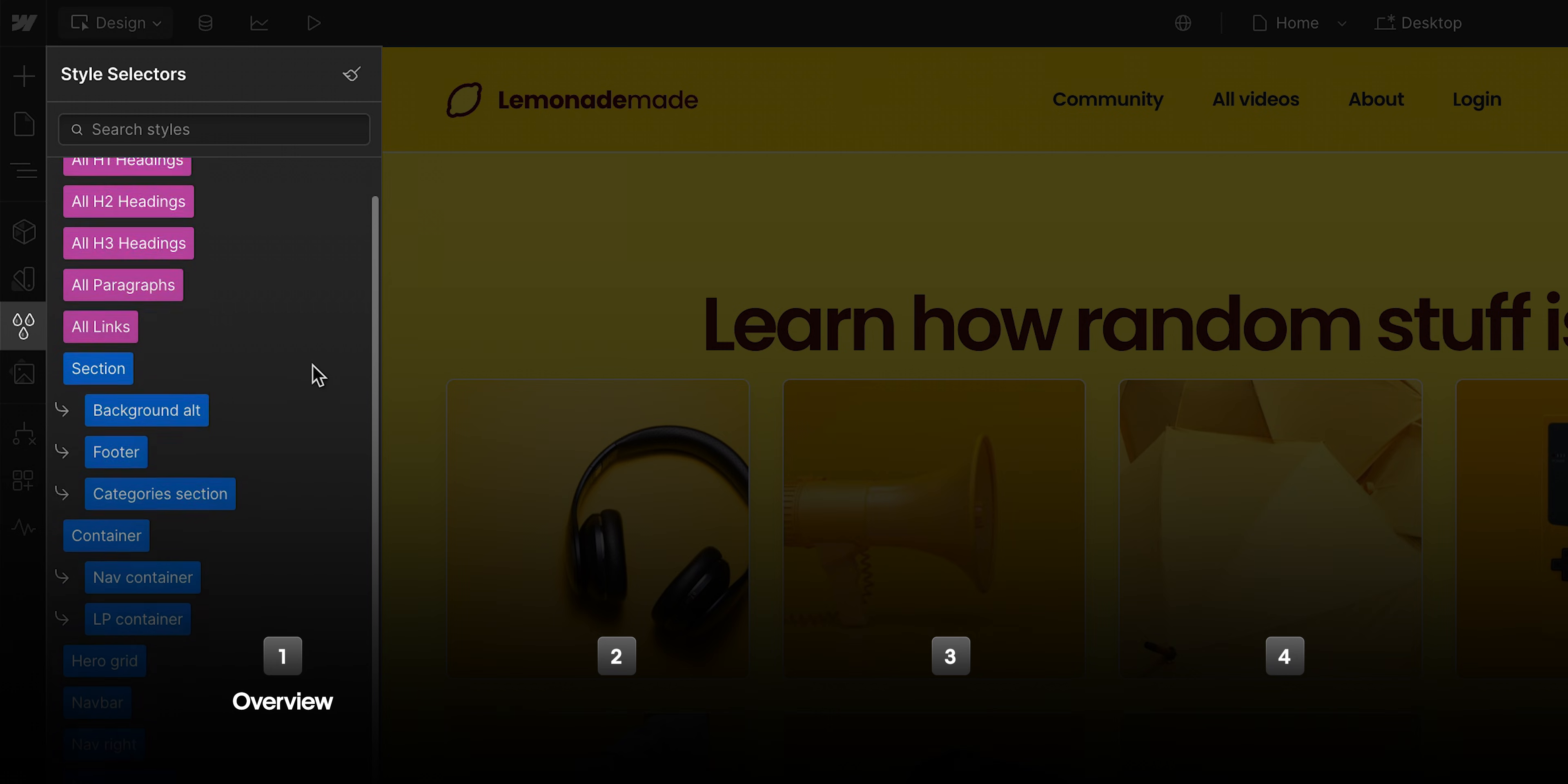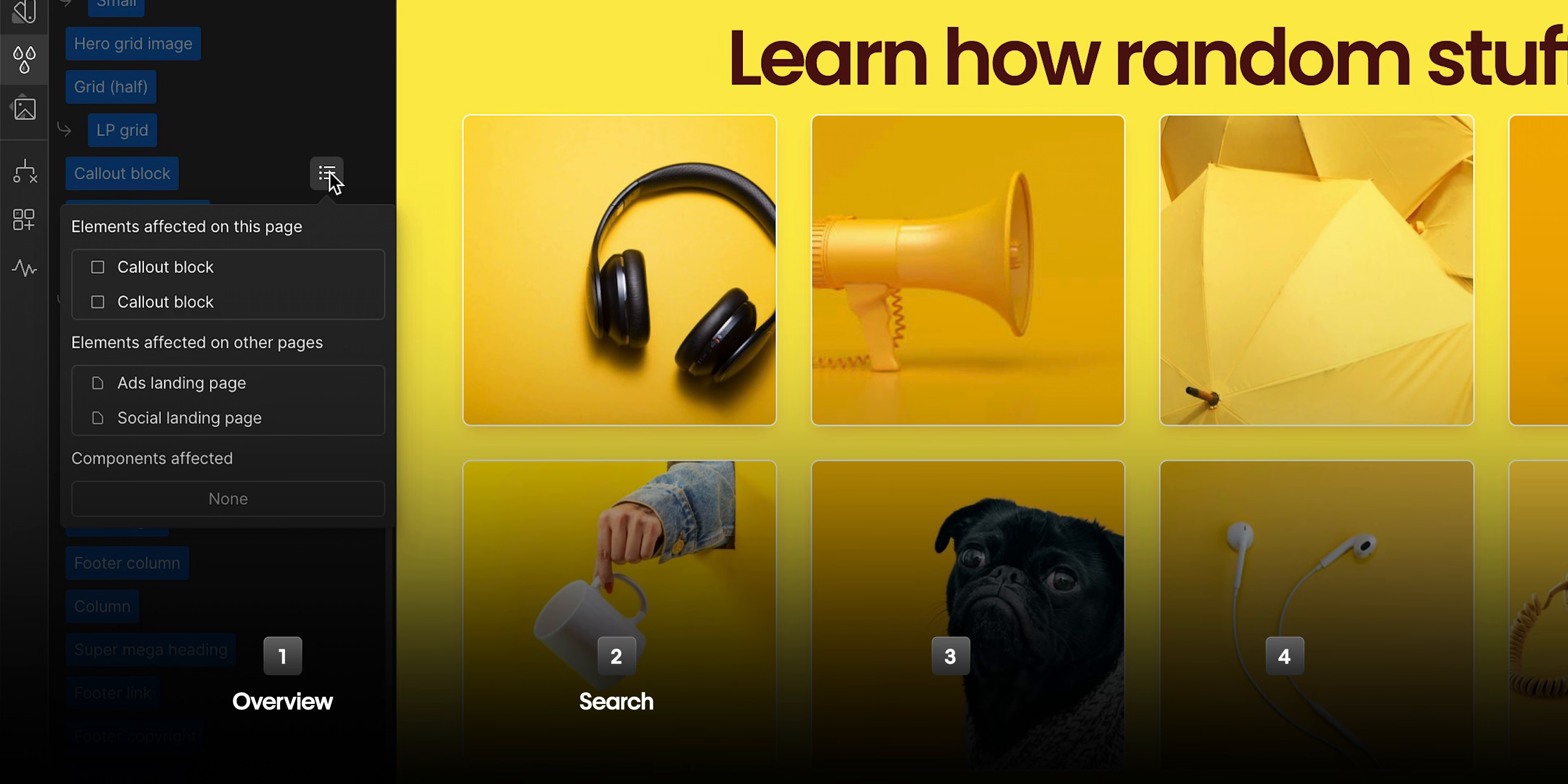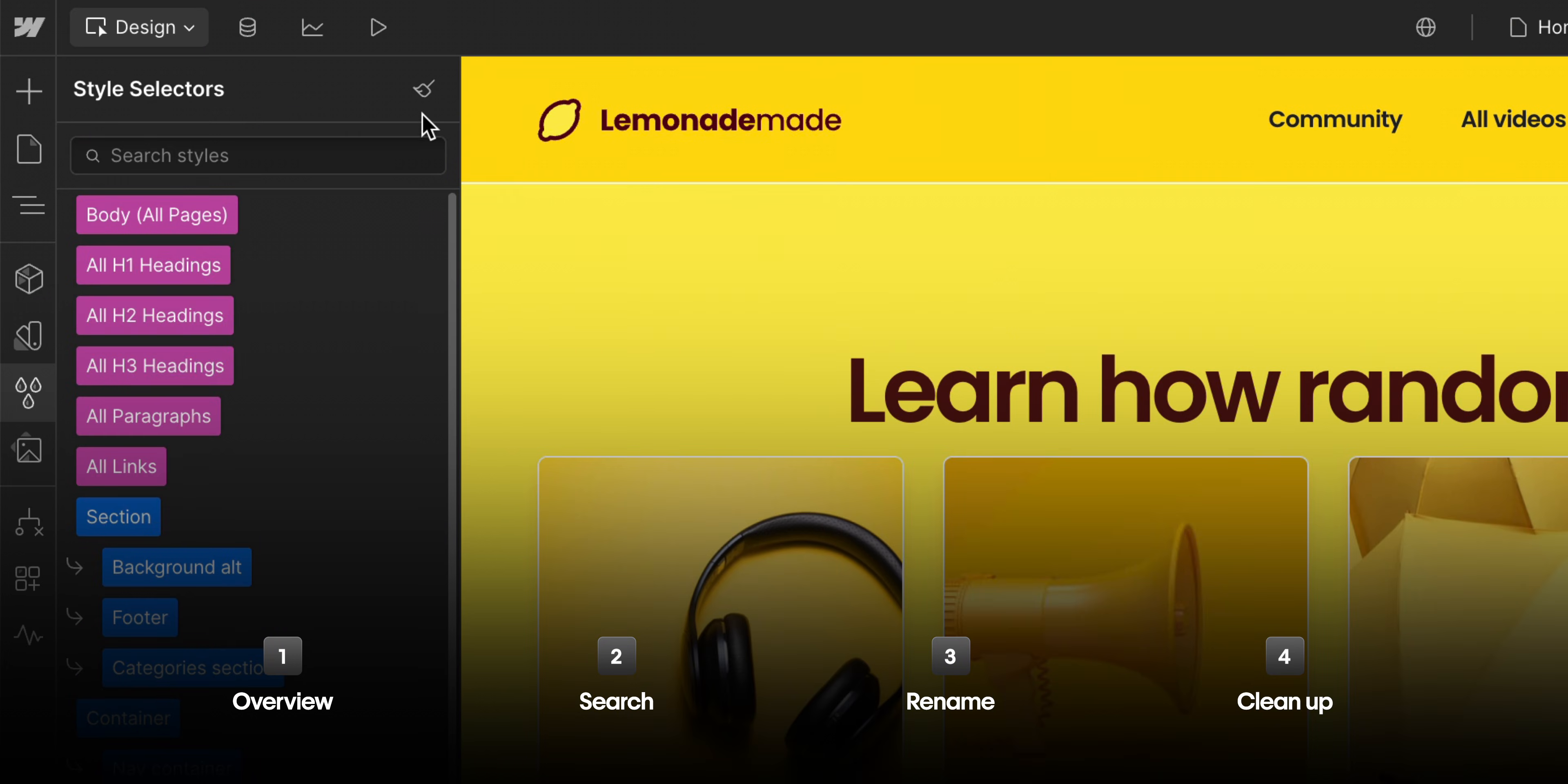With that in mind, we'll walk through an overview of the style selectors panel, searching for classes and where they're being used in the site, renaming classes, and cleaning up our styles. Let's start with the overview.